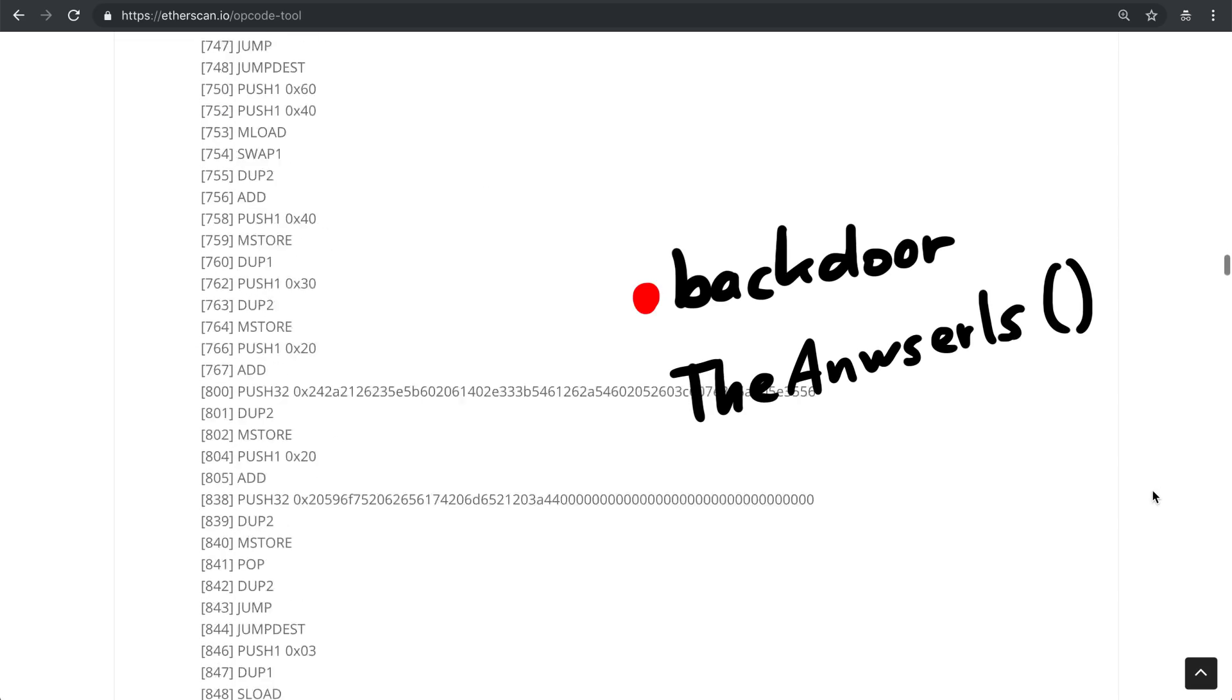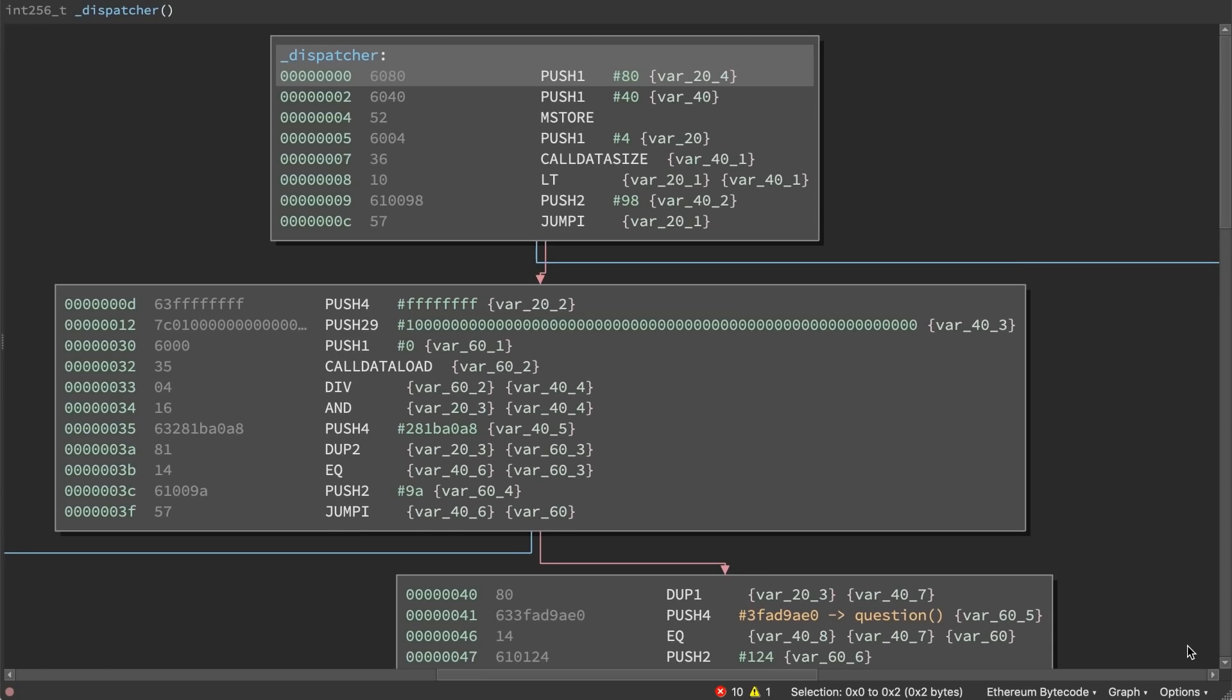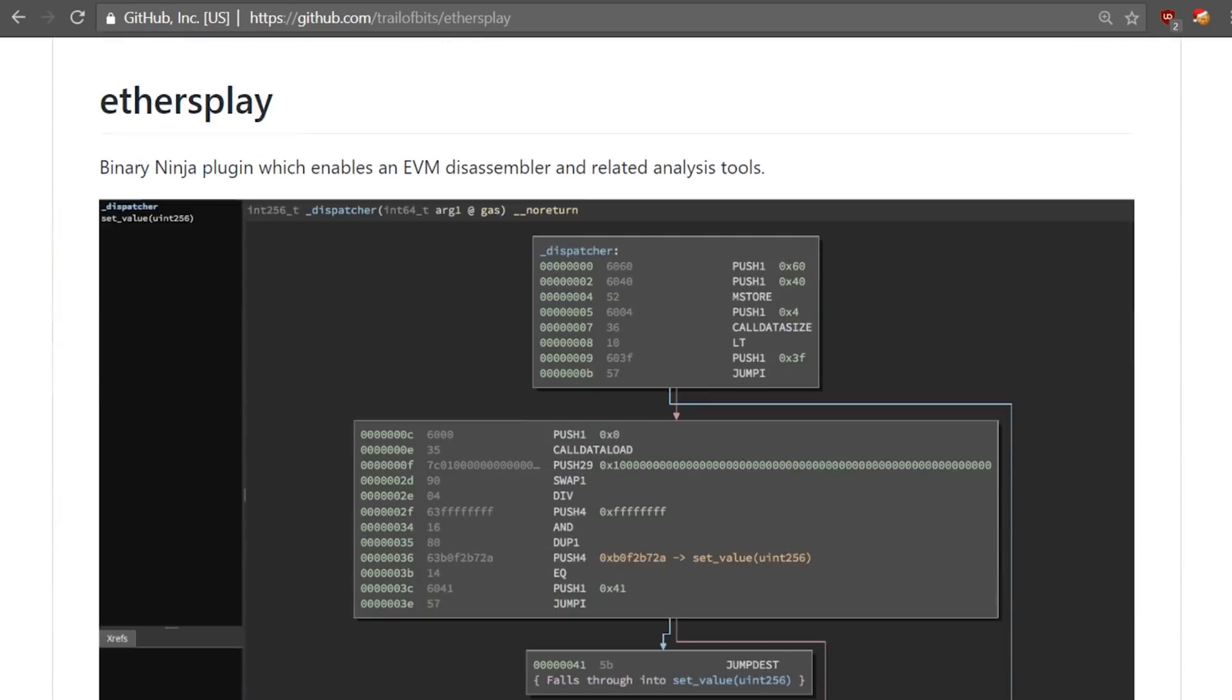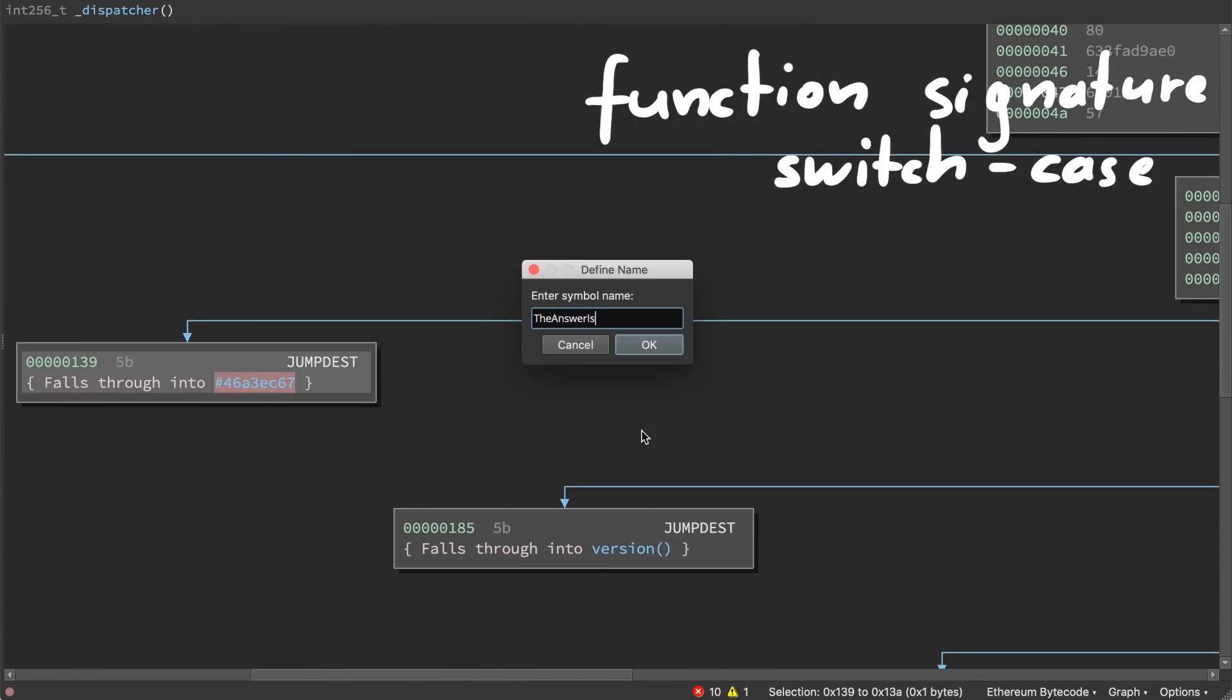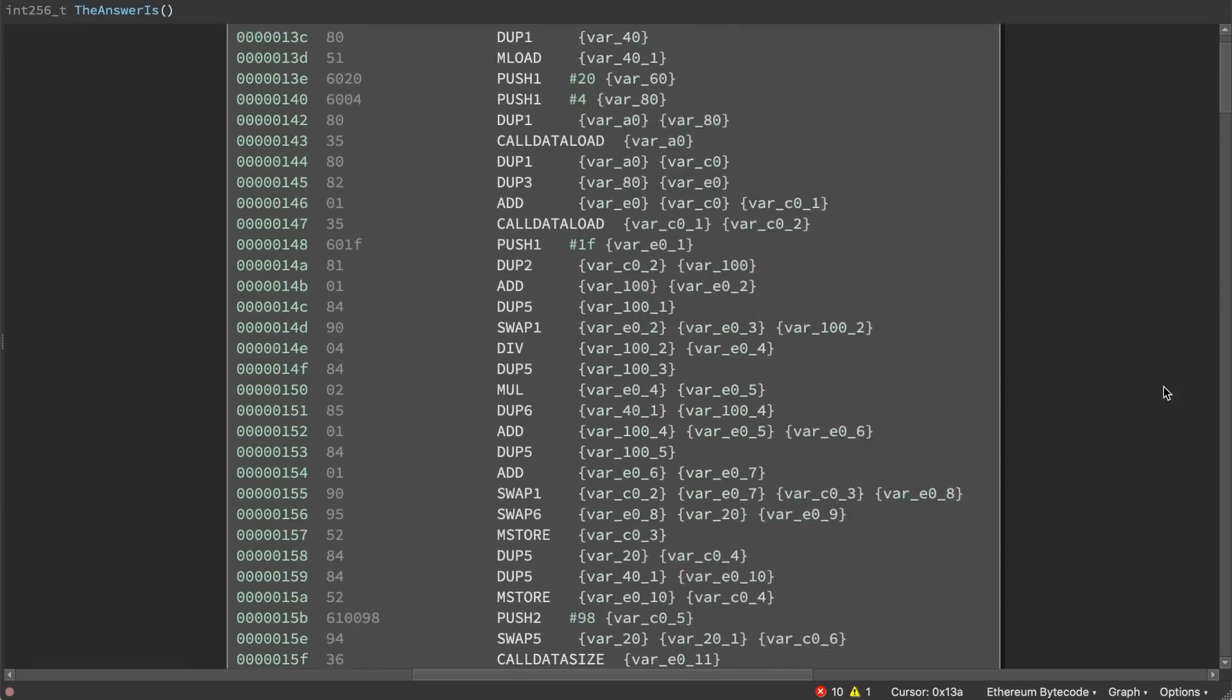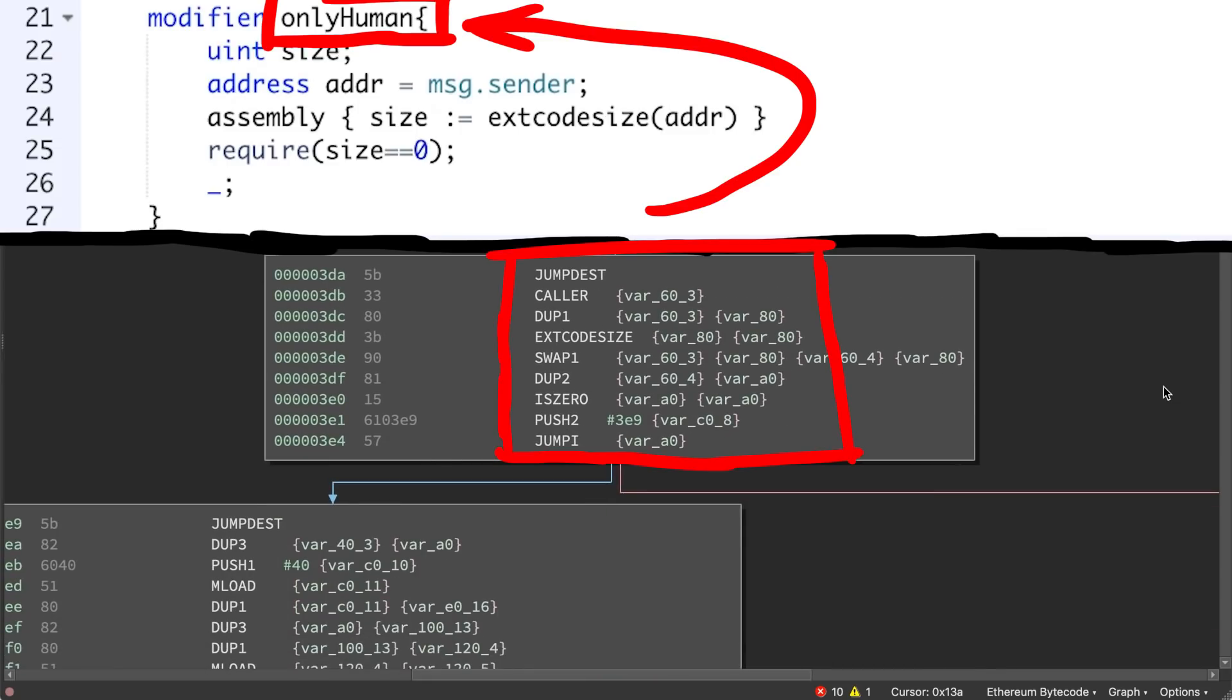Oh shit. So here's the call graph of this contract in Binary Ninja using the etherplay plugin from Trail of Bits. If you go into the answer is function, follow it down, you find the first check. This is the isHuman check where it looks at the code size.